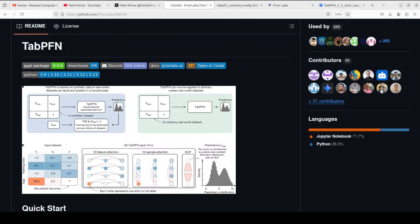TabPFN is a transformer-based model which you can use for tabular data. This model is pre-trained on hundreds of millions of synthetic tabular datasets. It performs in-context learning, enabling high quality predictions through a single forward pass without any dataset-specific training.